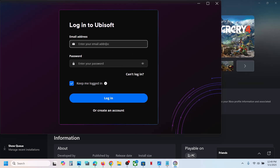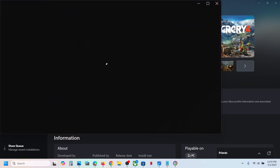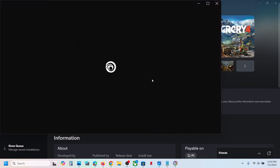Now if you have an account with Ubisoft, you can log in with your account. If you don't have an account, you can create one. I will just log in.